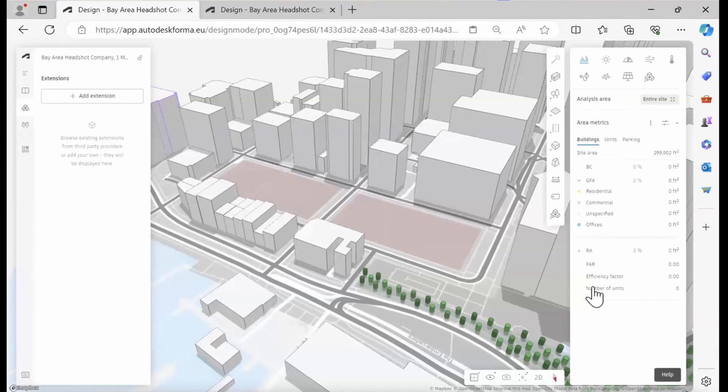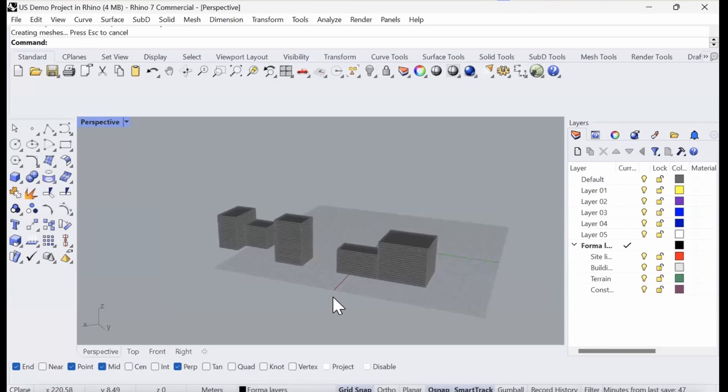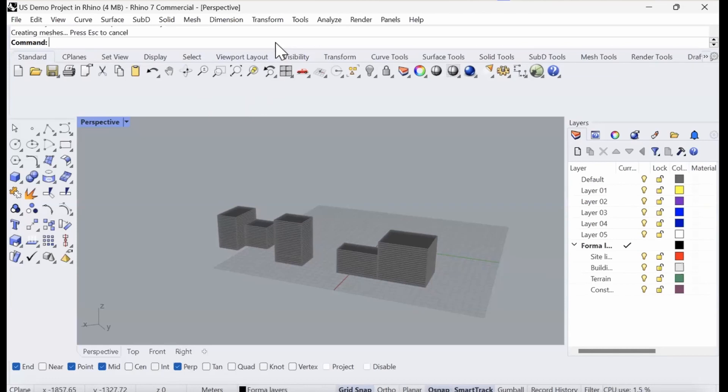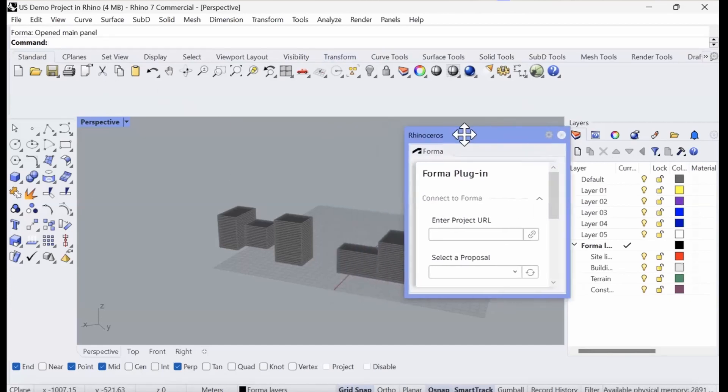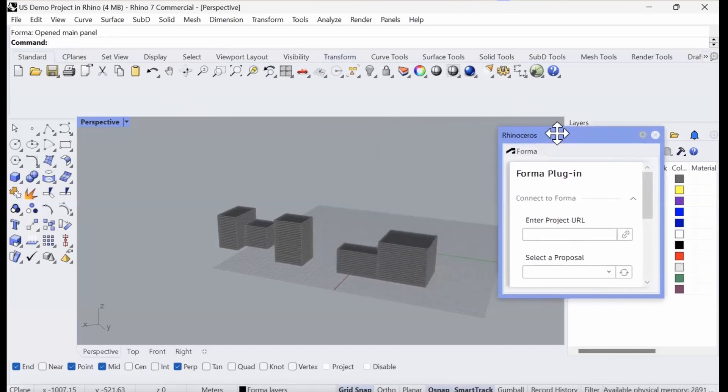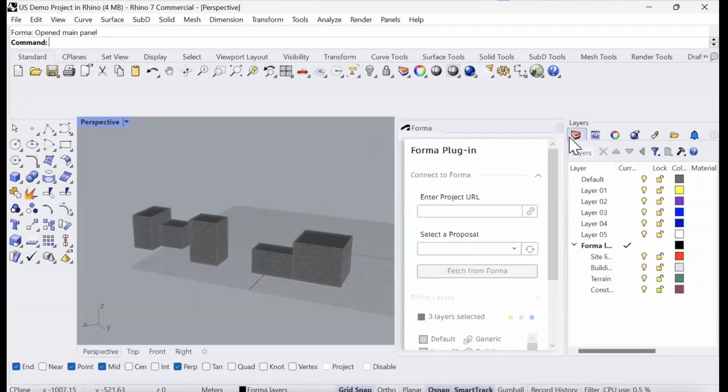Next, I'm going to head into Rhino. I've drawn up some very simple volumes that we want to bring into Forma. To open the Forma add-in in Rhino, we can type in Forma in the command bar and this brings this little plugin window up and I'm just going to connect that to my layers on the side here.